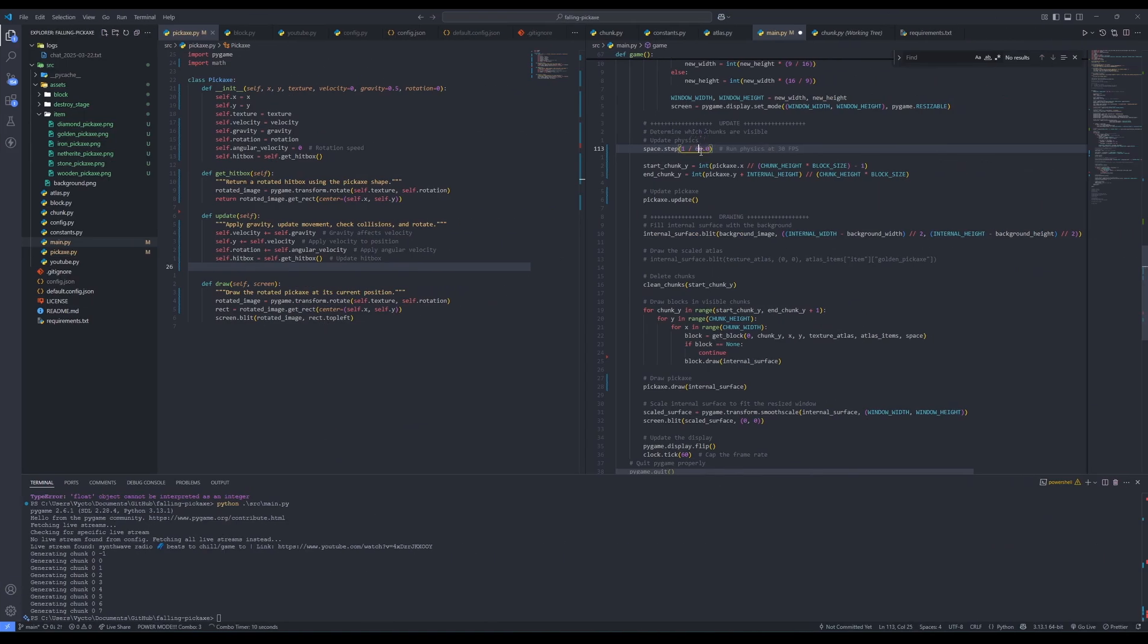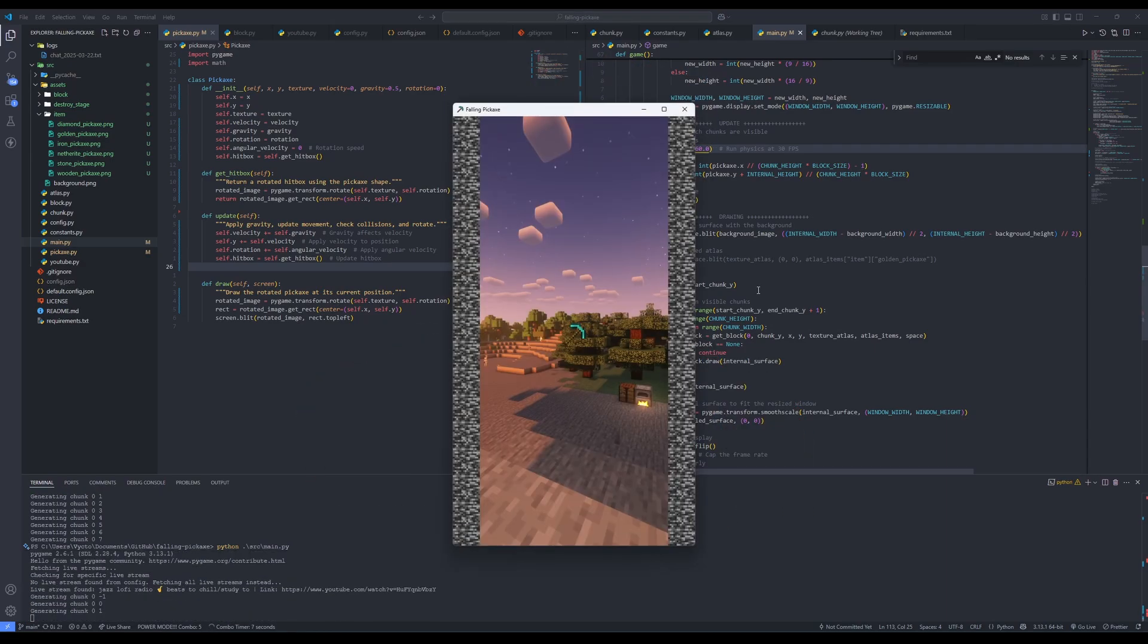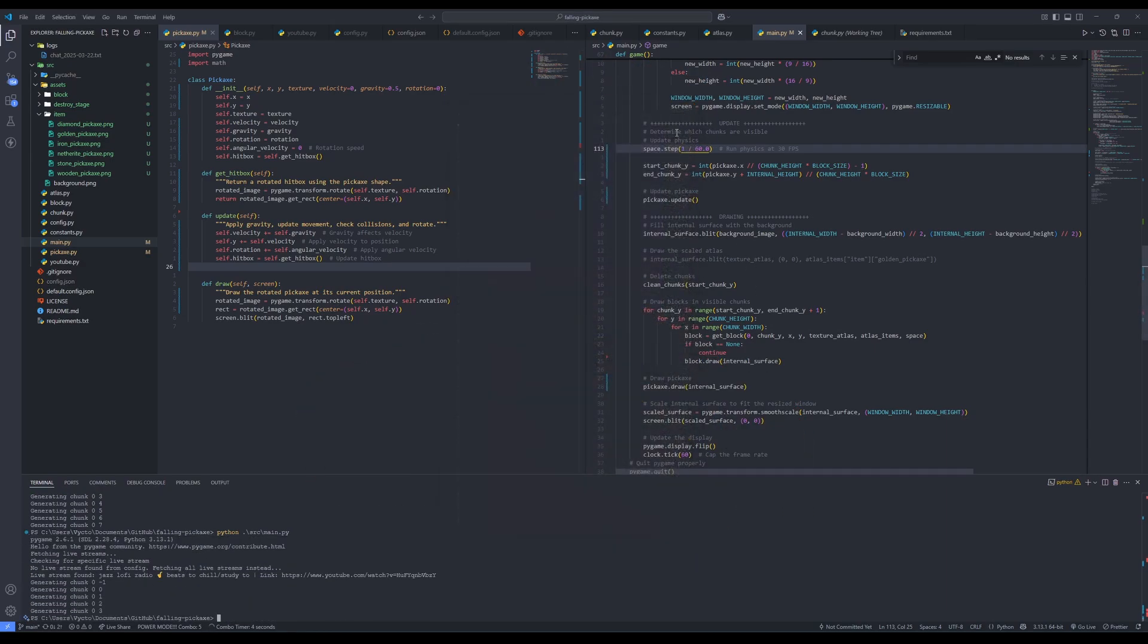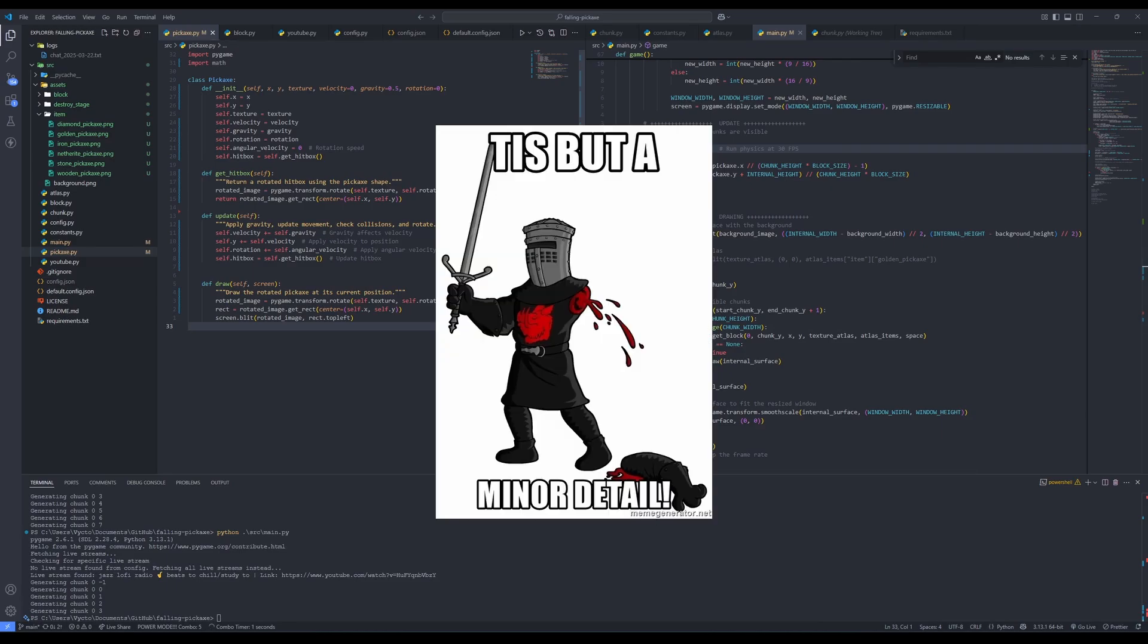In classic fashion I decided to fix it later. So next I added the most important thing in the game, money, no, I mean the pickaxe. With some gravity. And yeah, the camera doesn't follow it. Right. Needed as well. Minor detail.